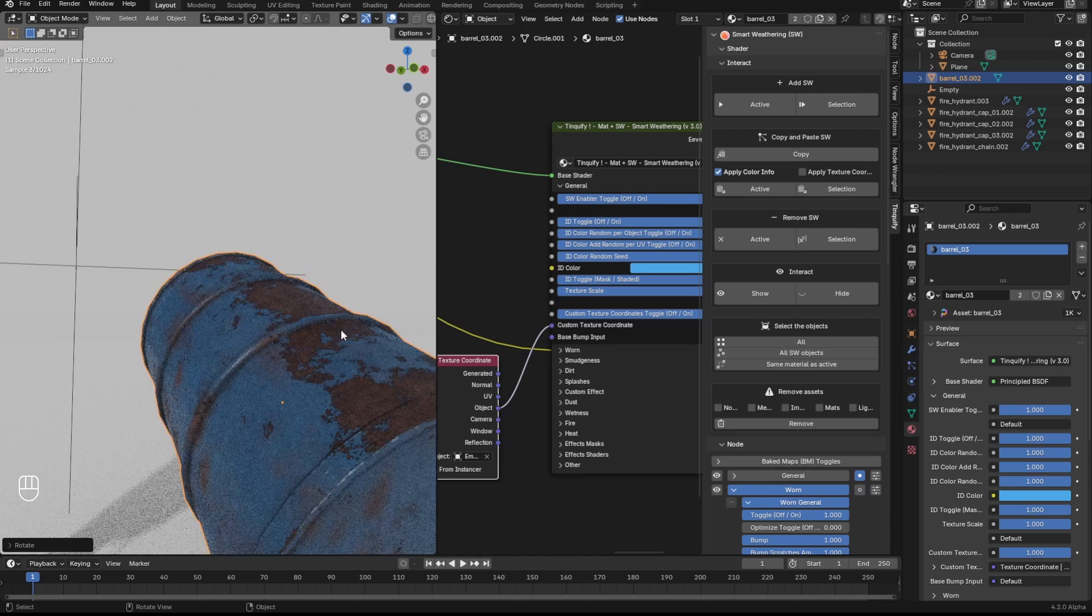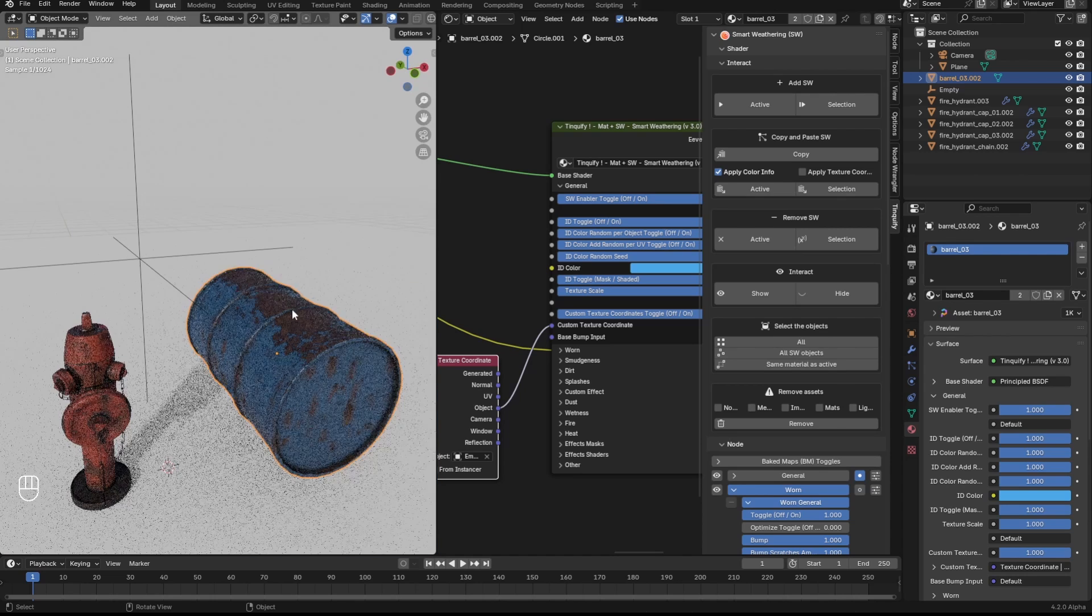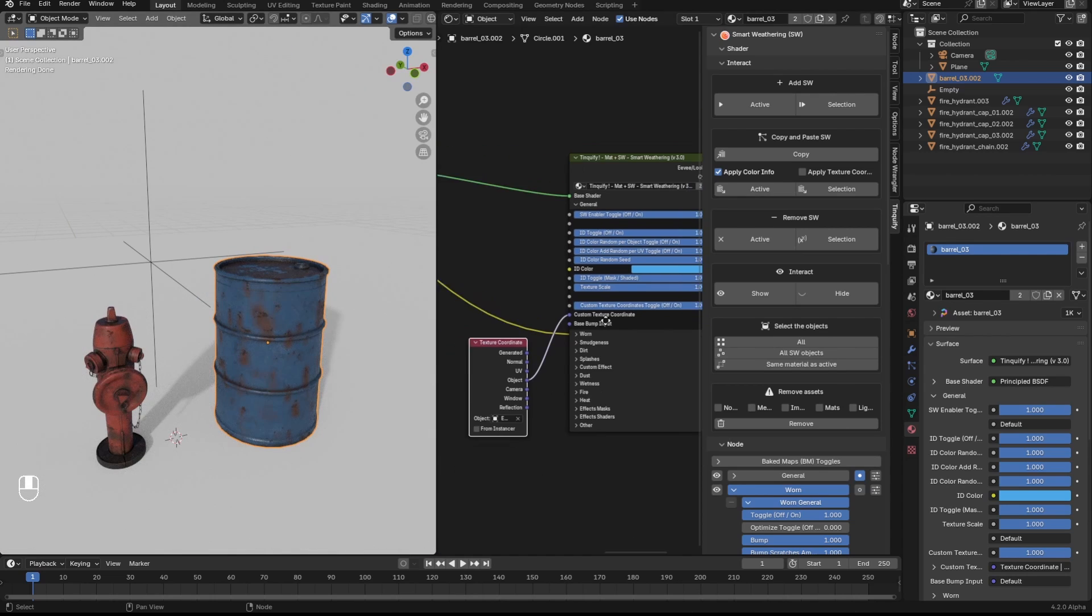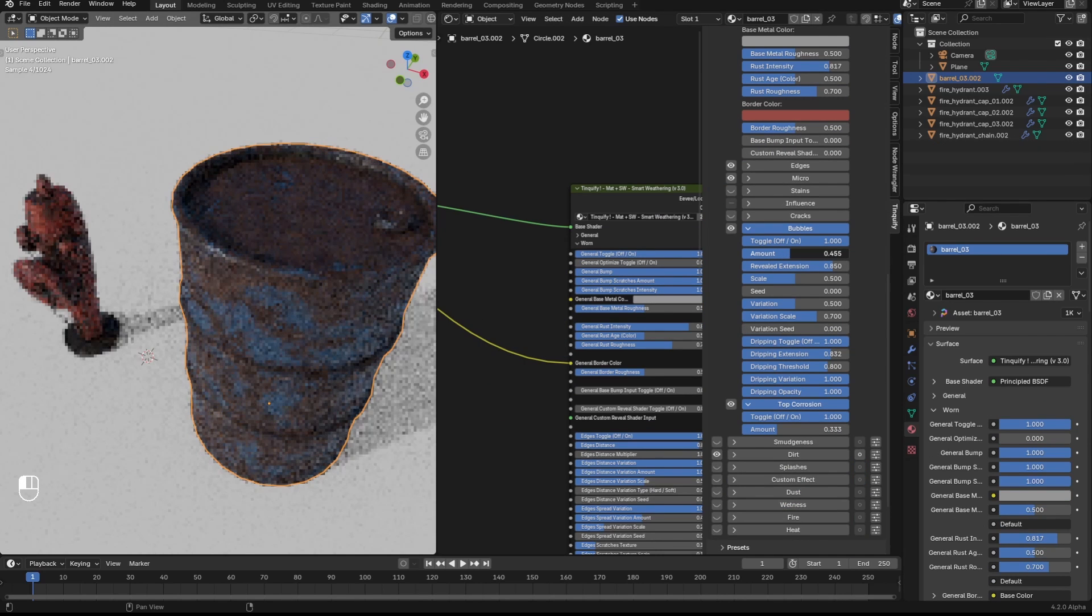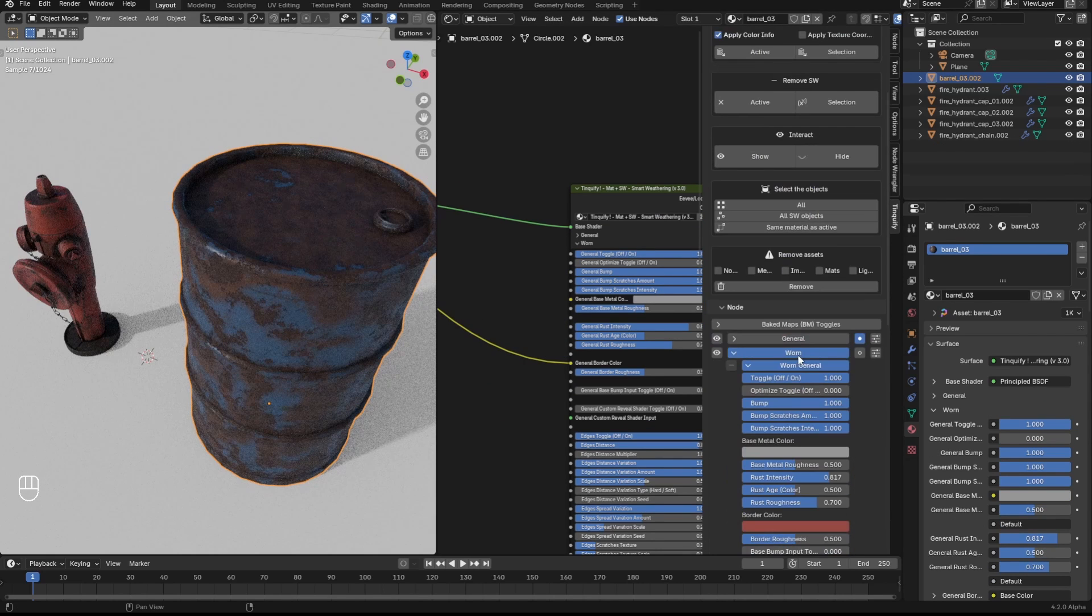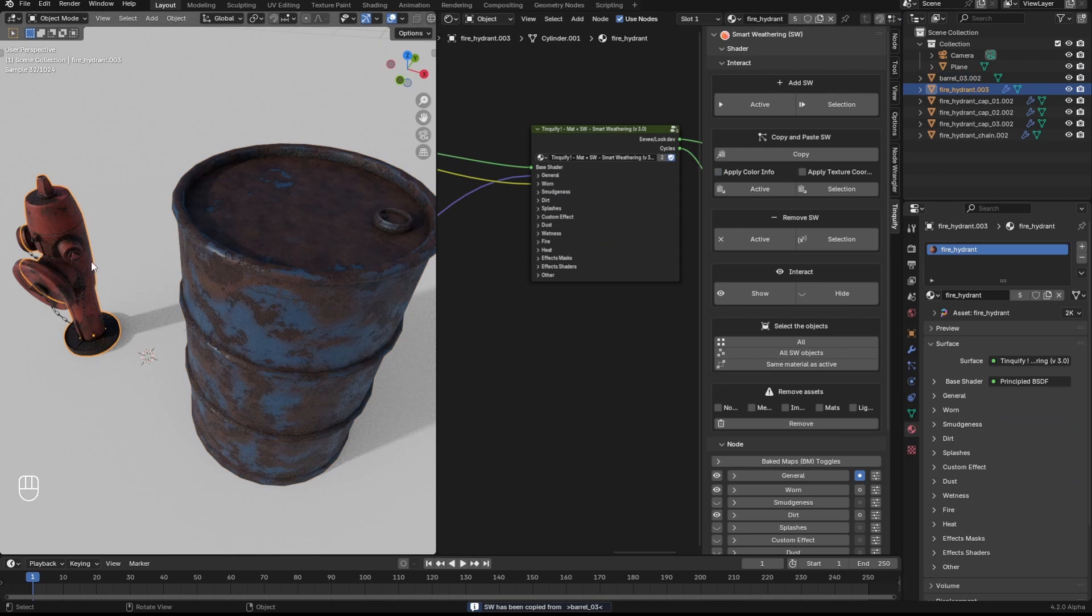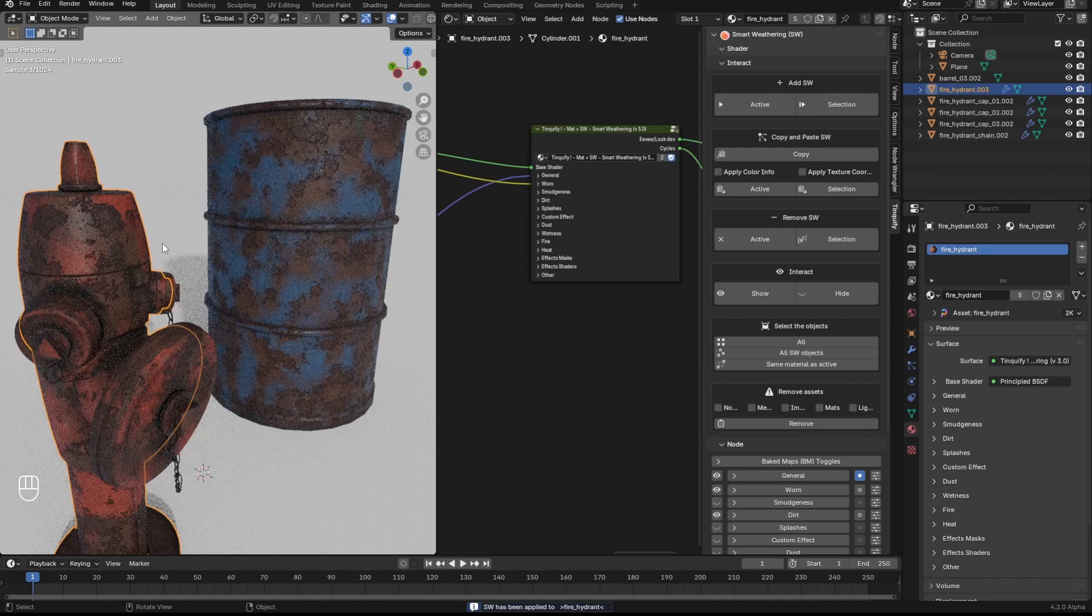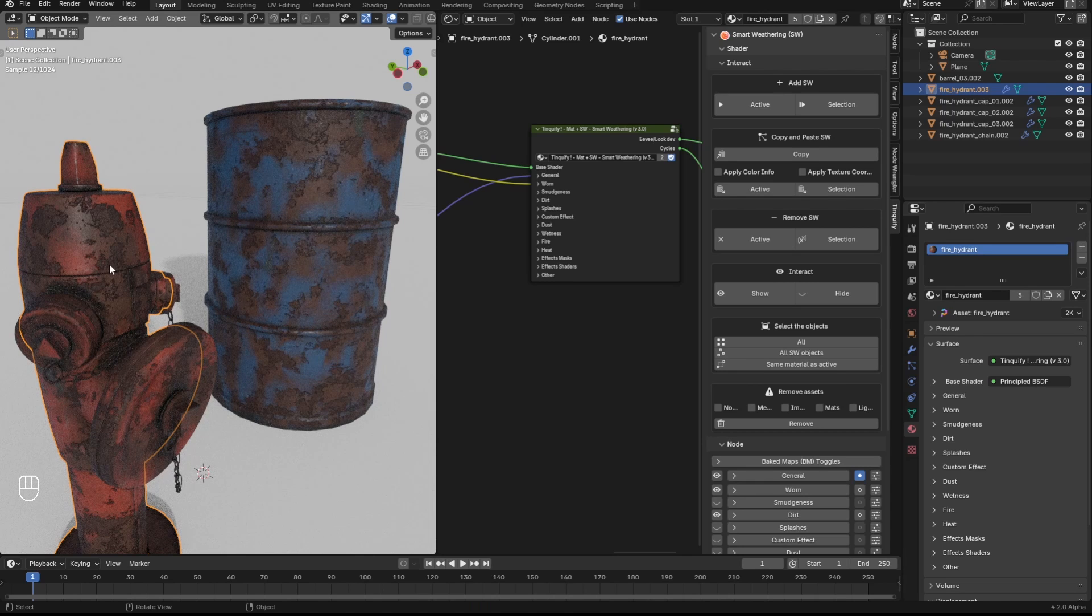Also, of course, you will be able to do the opposite. Make some changes in this setup like adding more rust from the top and more bubbles, and copy it and paste it. In this case I used the option to also apply the texture coordinate node, so I don't have to create again a custom texture coordinate for that object.